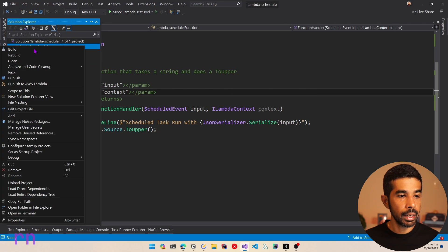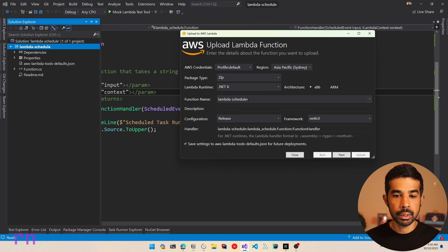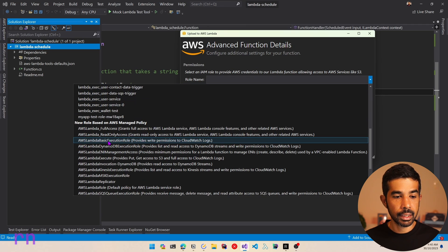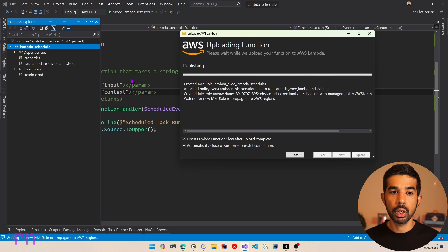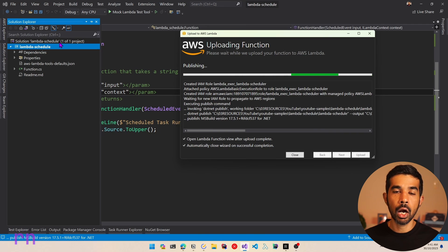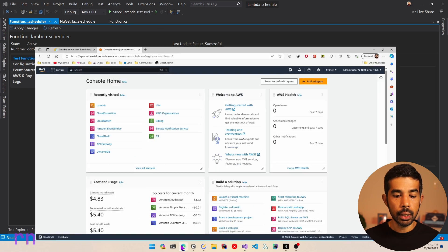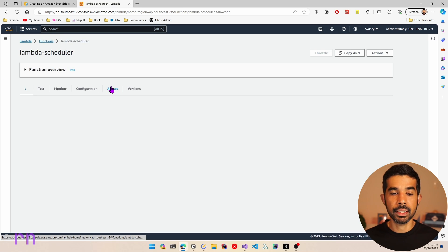Let's right-click on the project and say Publish to AWS Lambda, which prompts up this dialogue. Let's name this as Lambda Scheduler, click Next, give the appropriate role — in this case AWS Lambda Basic Execution Role — and click Upload. This uploads the function to AWS Lambda. I have my local environment set up to connect to my AWS account, which I cover in the Connecting to the AWS Account video. Let's navigate to the browser and go to the AWS console under Lambda Functions — here we have the Lambda Scheduler function we just deployed.